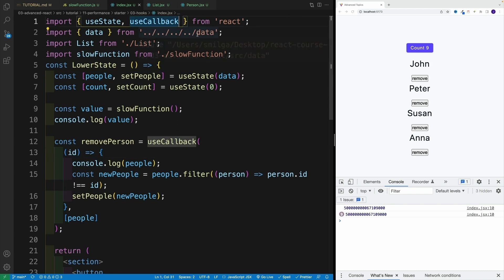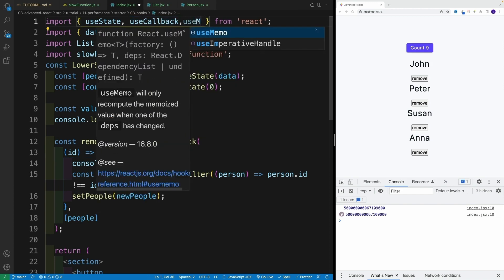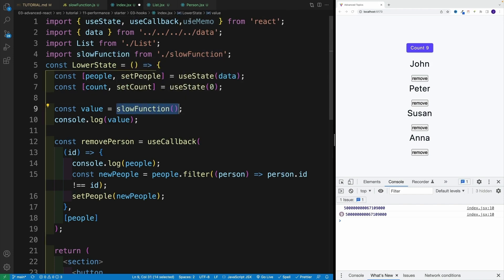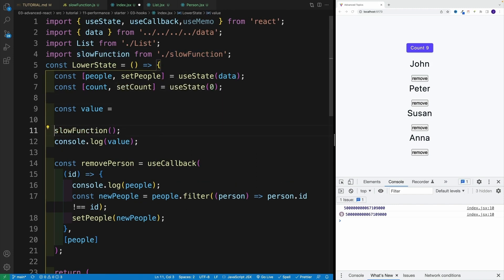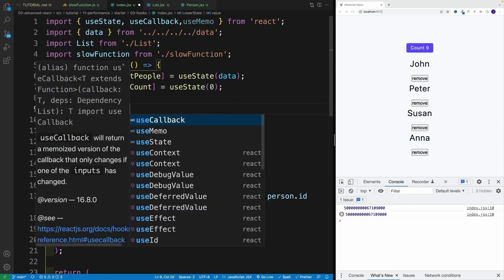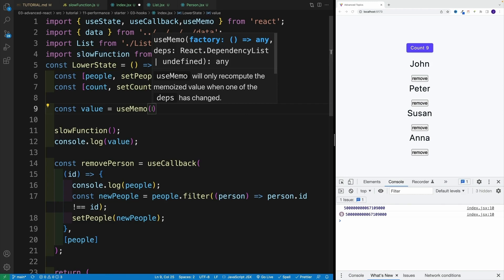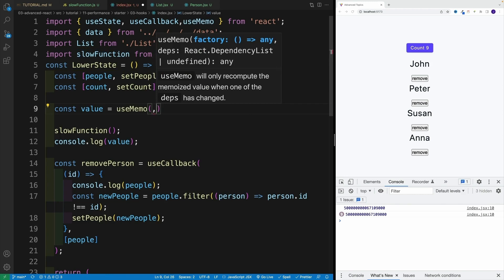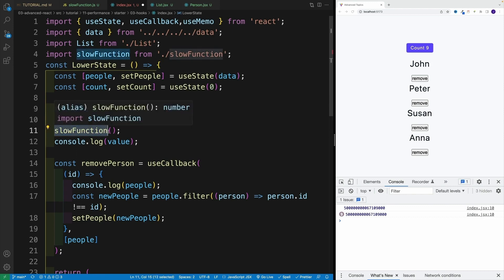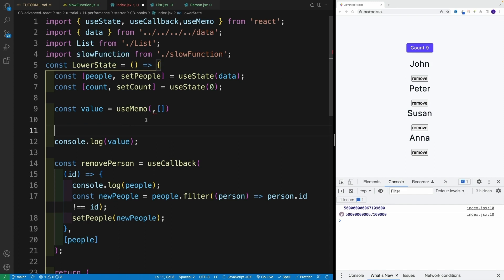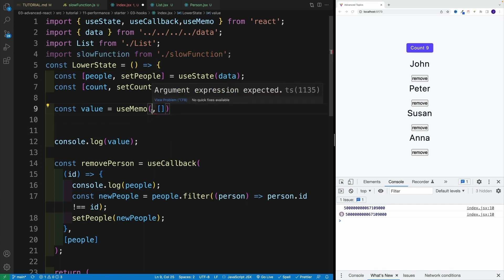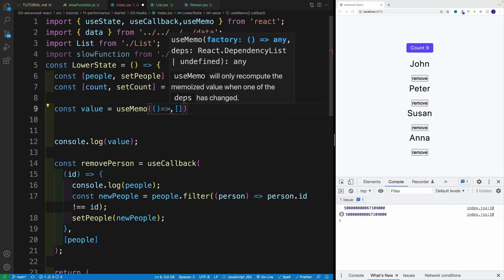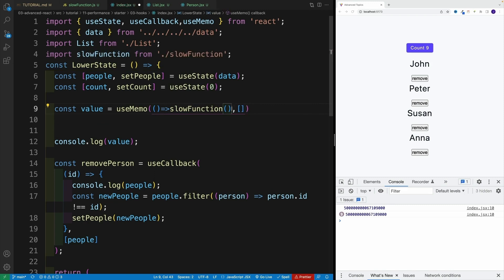This is where the useMemo hook can definitely help us. The syntax is extremely similar to useCallback. We can go useMemo, we import the hook. And now I want to set up the slow function in the useMemo. And as a result, you'll see that the slow function is only going to run once when our initial render takes place. I'll pass in an empty dependency array, then I want to grab my slow function. But this needs to return a value. So I'll pass here the arrow function, and then we'll invoke slowFunction.